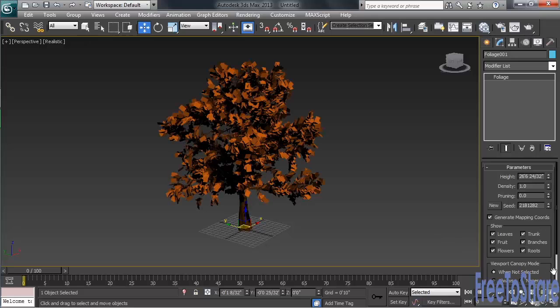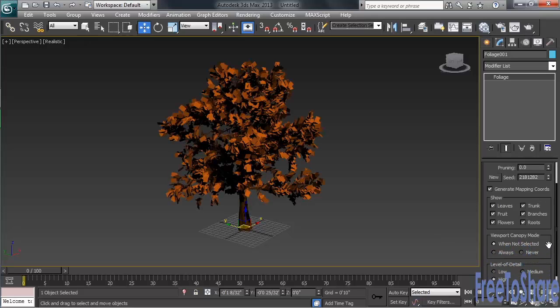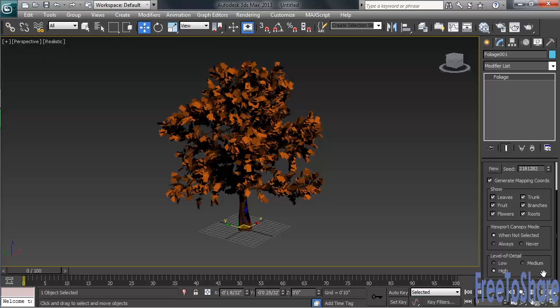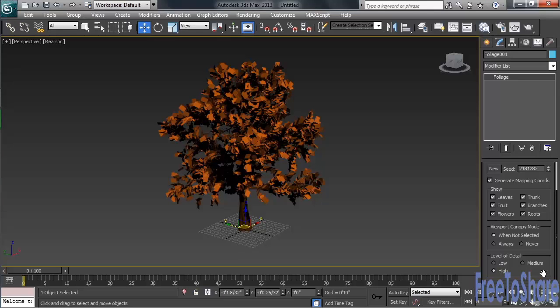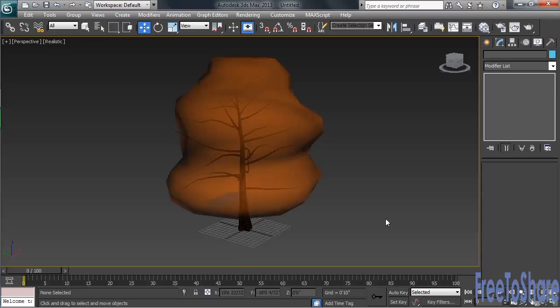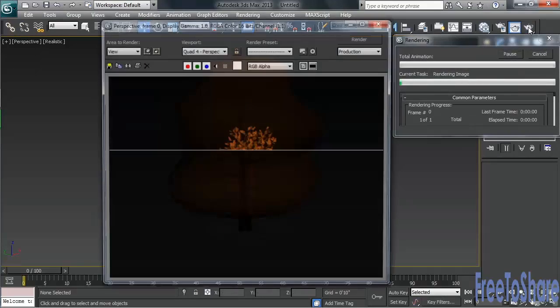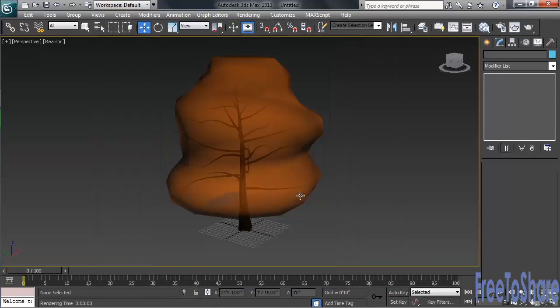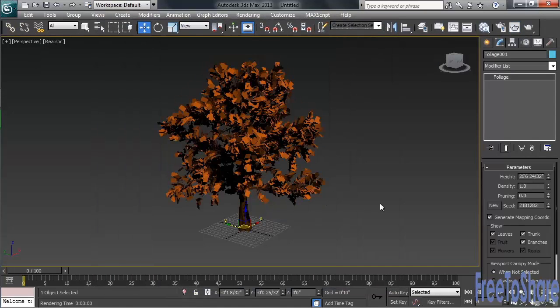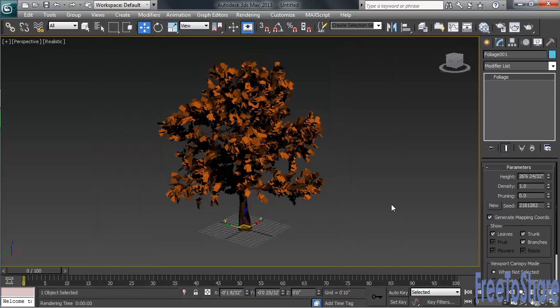There's also an option called Viewport Canopy Mode, which controls how the tree displays in the viewports when not selected. This little option comes in handy when you're experiencing slowdown in your screen redraw speeds. Currently set to when not selected, deselecting the tree will convert it to a lighter weight canopy version. Don't worry, with any Viewport Canopy Mode you might use, the tree will still render correctly when you hit Render Production. Viewport Canopy Mode only deals with how it displays in the viewports.